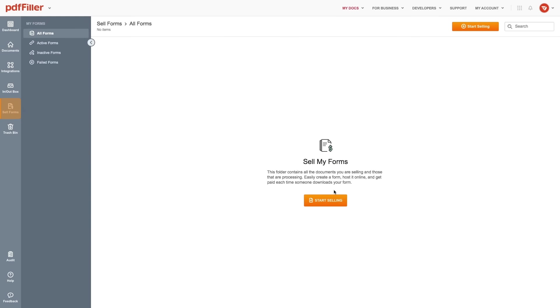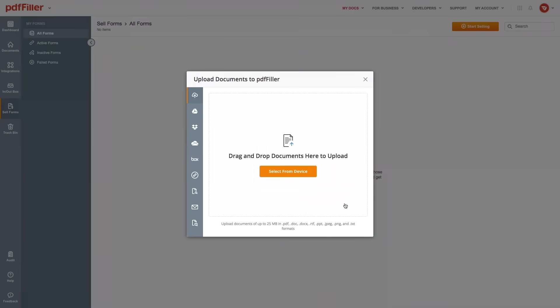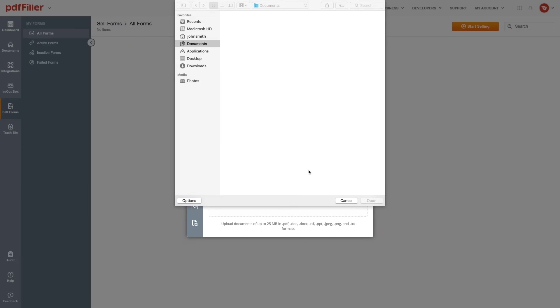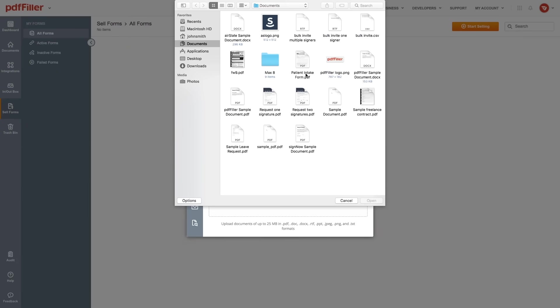Publish your documents and forms, set up a payment account, and put them up for sale online with Sell My Forms.